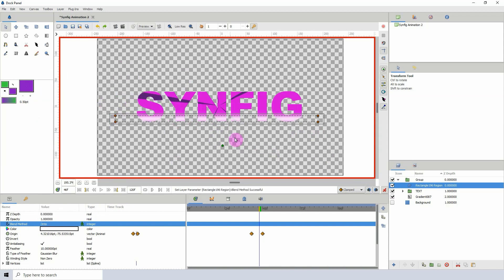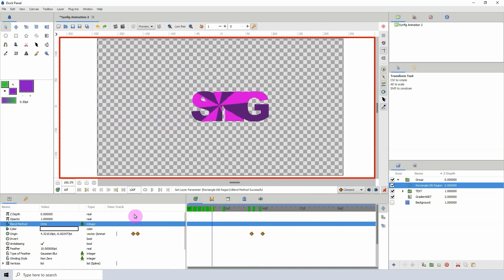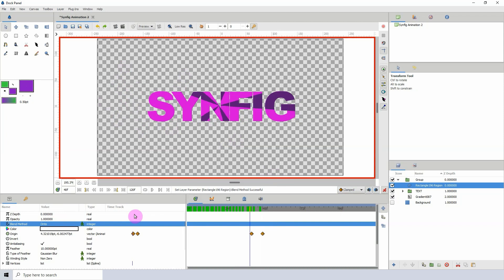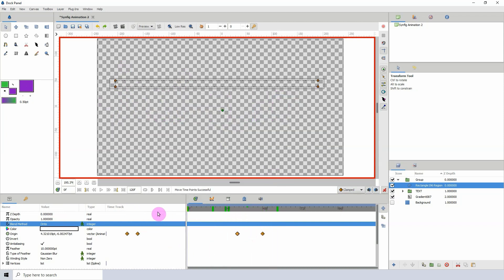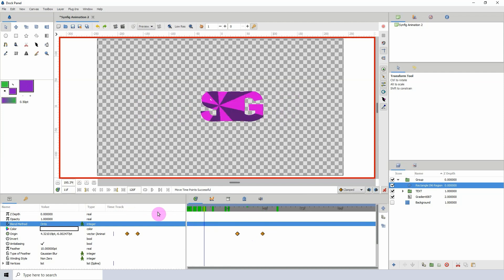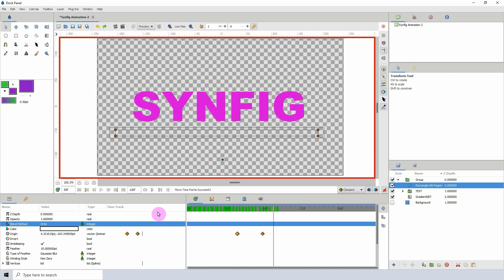Playing it back we have the light sweep effect, though it's way too fast, so I'll move the keyframes out a bit. You can play around with that as much as you like.